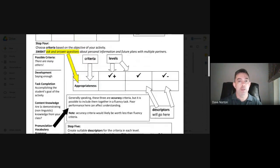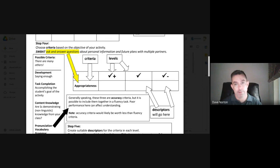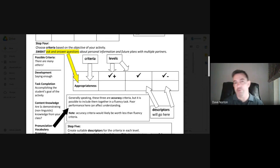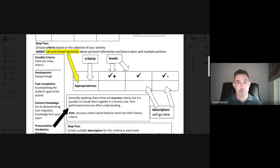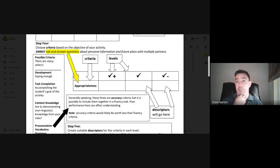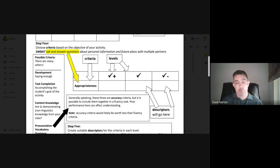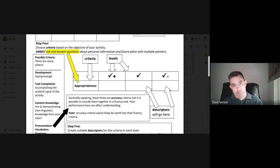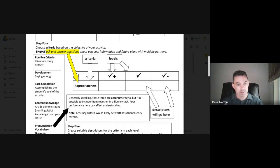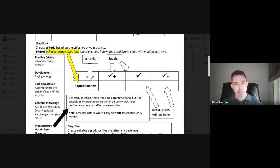You could include development. Again, it's appropriate for some activities, but not for others. So it's kind of a case by case thing. But development is certainly a criterion that's used often with fluency speaking and particularly fluency writing. It just means that you're saying enough, that you're developing your ideas, and you're not too short or simple in it. So development is one option.